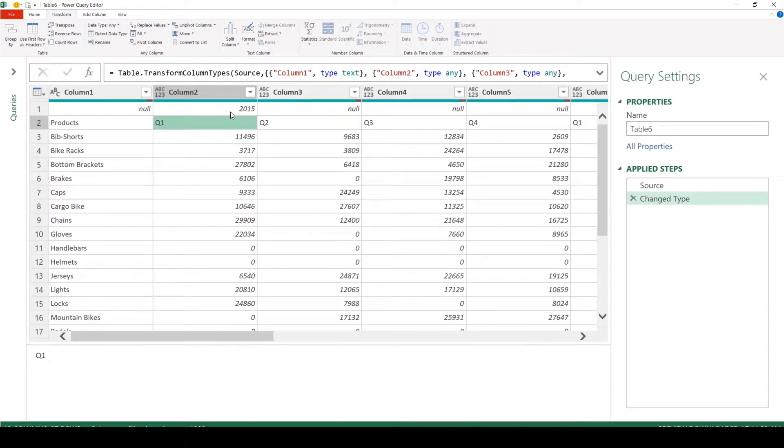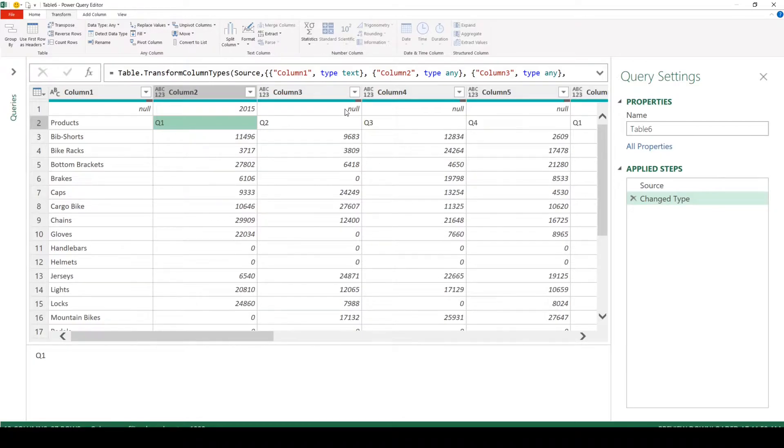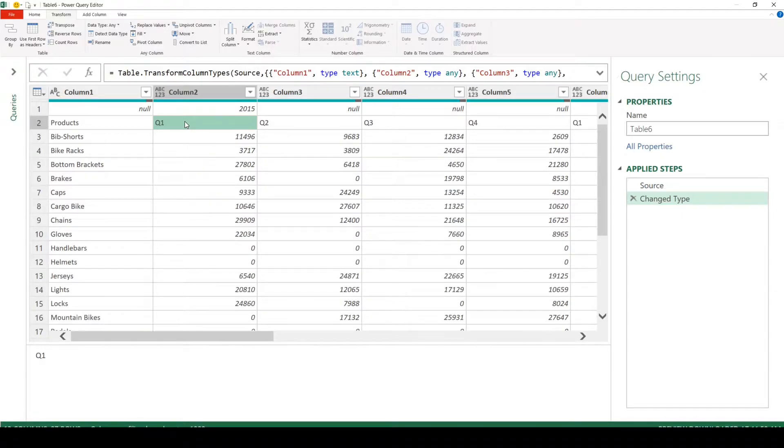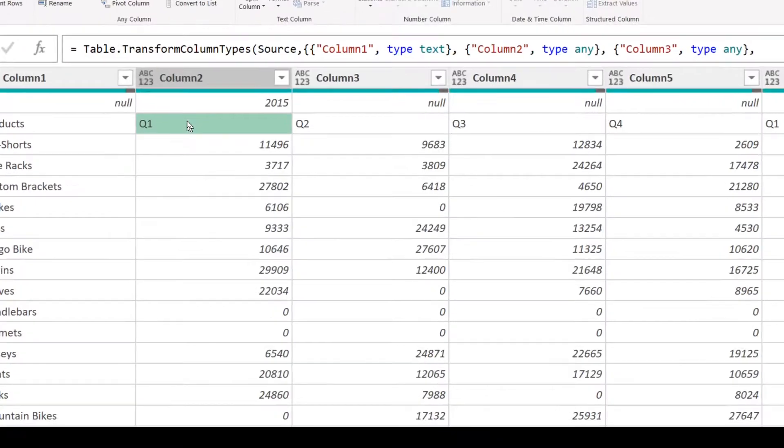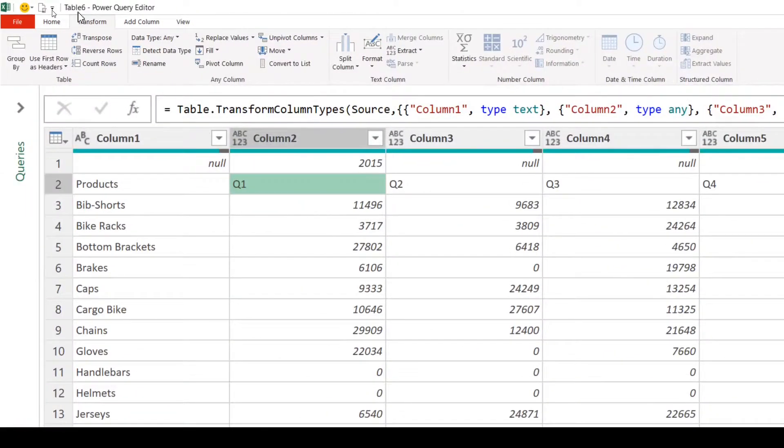What I am trying to achieve here is to have both together in a single row, like 2015 Q1, 2015 Q2, and so on. Power Query doesn't allow you to do the merging of rows, but you can do it for columns. So we need to do the transpose of this dataset. To do that, go to the Transform tab and click on Transpose.